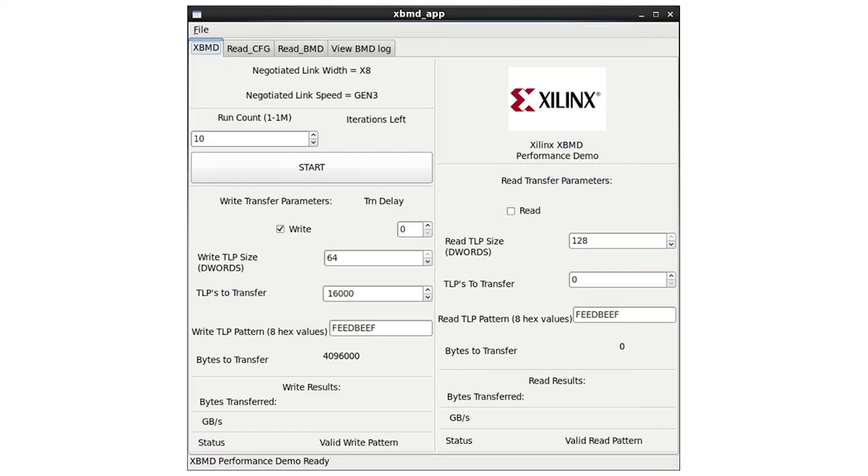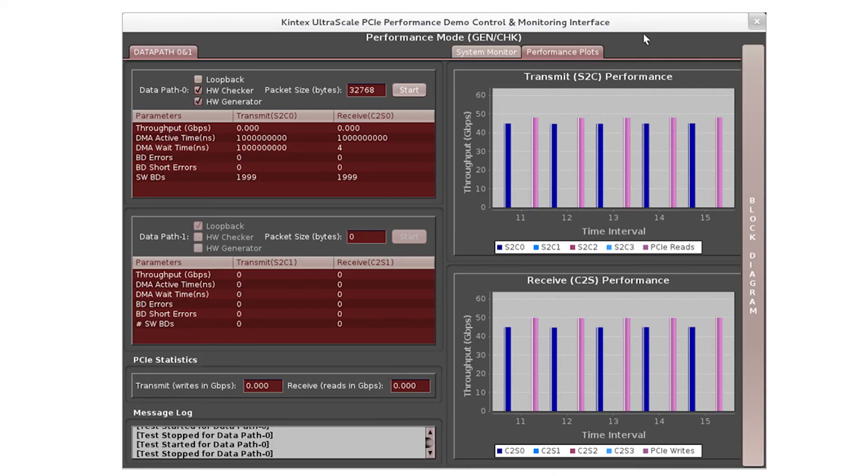The XBMD demo showed the high-end performance that the PCI Express block is capable of achieving, while the Northwest Logic DMA demo showed a typical performance of a DMA engine in a PCI Express system.